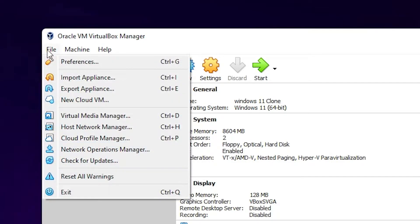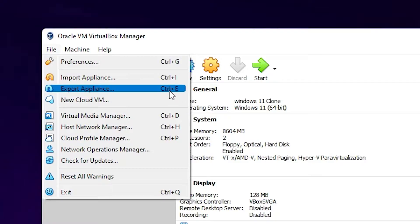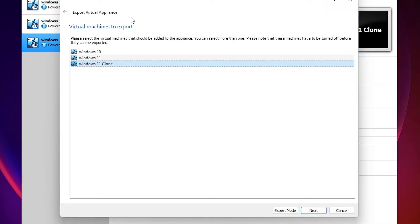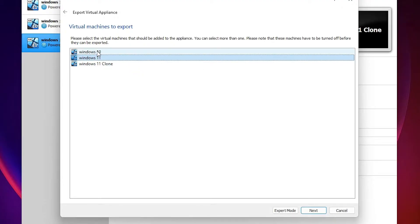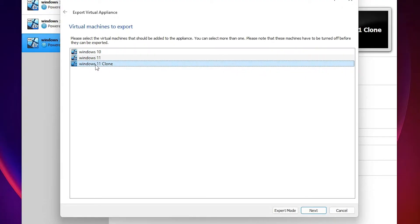Go to File and then go to Export Appliance, or press Ctrl+E. Click on Export Appliance. Now select the machine that you want to export. I want to export Windows 11 Clone, so I select this. You can select any machine that you want.